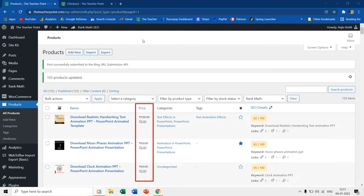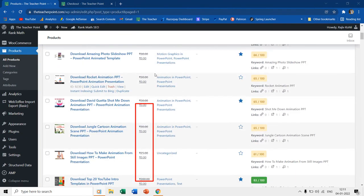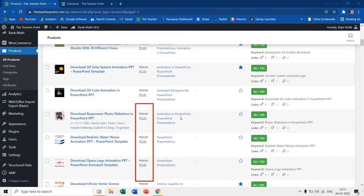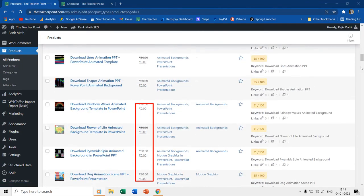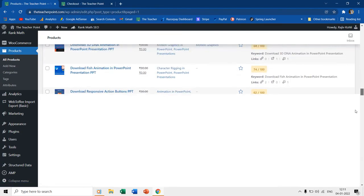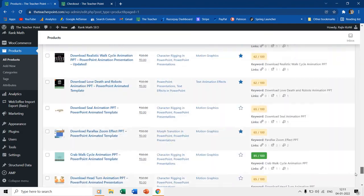I am giving all my presentations for free for one week. So hurry up, register on our website, and start downloading all the PowerPoint animation presentations for free.